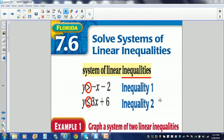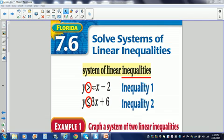In today's podcast, we are going to graph a system of linear inequalities. Remember that a system could be a system of equations if you have two or more equations, or it could be a system of linear inequalities if you have two or more inequalities. Our first inequality is y is greater than negative x minus 2, and our second inequality is y is less than or equal to 3x plus 6.